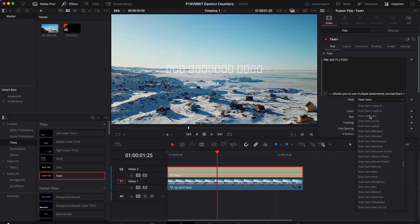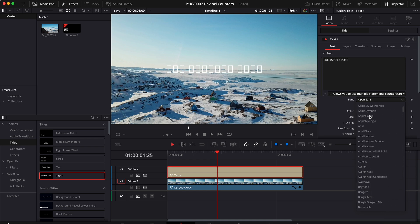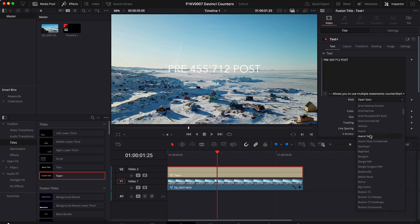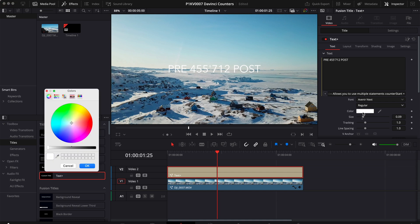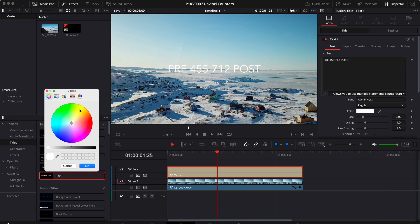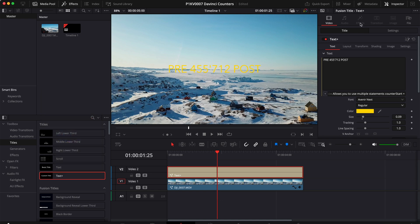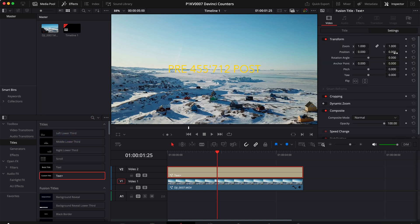You can change the text to, let's try something else. Let's go for maybe something like that. And maybe change the color. Maybe yellow. Okay. Change the position.